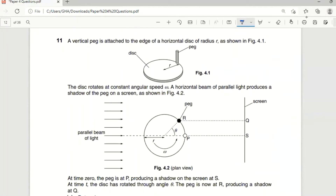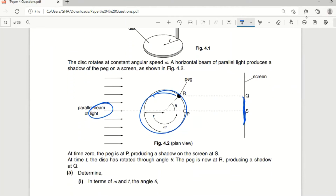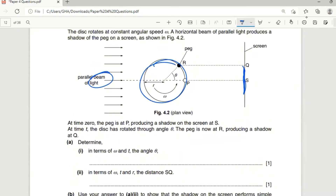Next question: a vertical peg is attached to the edge of a horizontal disk of radius r. The disk rotates at constant angular speed ω. A horizontal beam of parallel light produces a shadow of the peg on a screen. At time zero, the peg is at point P — the center of the screen. At time t, the disk has rotated through angle θ, and the peg is at radius r, with shadow at Q. Determine θ in terms of ω.